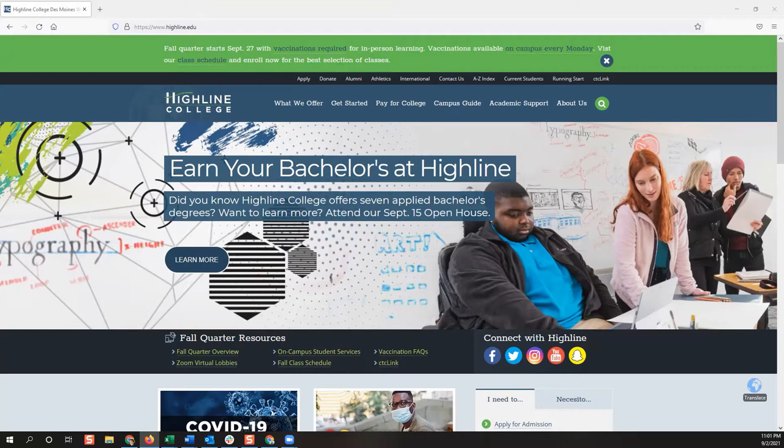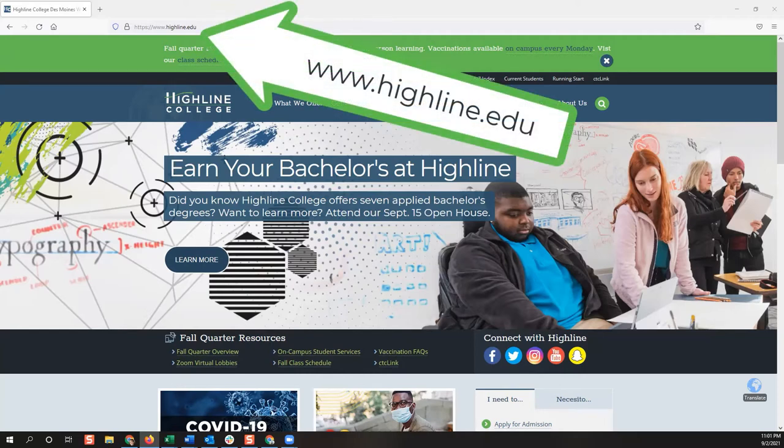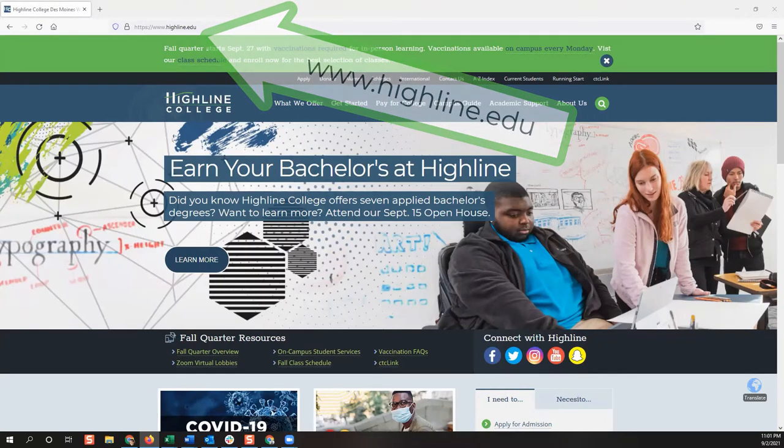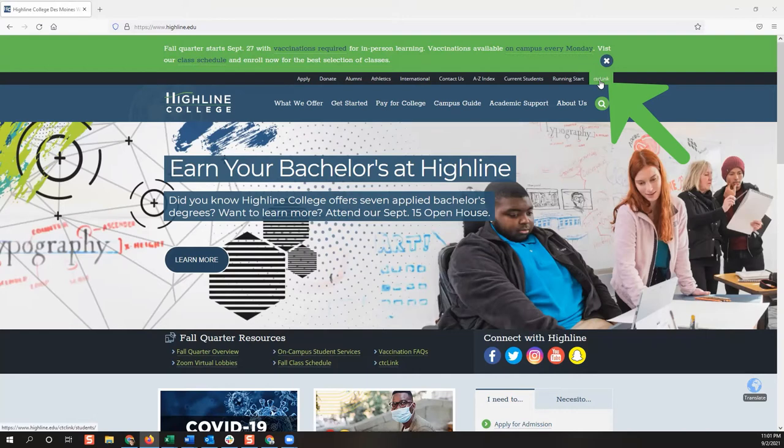First, open a web browser and go to the Highline College website at www.highline.edu. From this page, you'll find the CTC Link identifier at the top right and click on it.